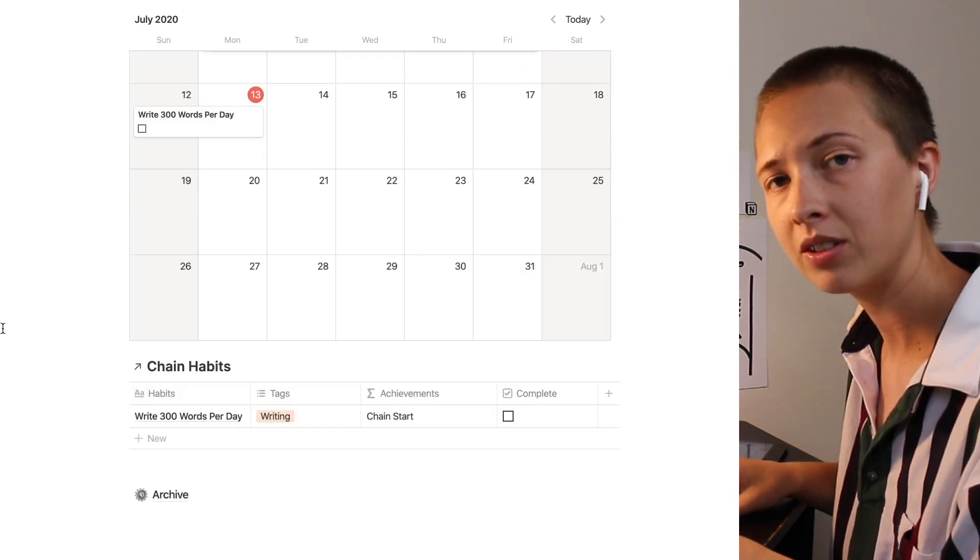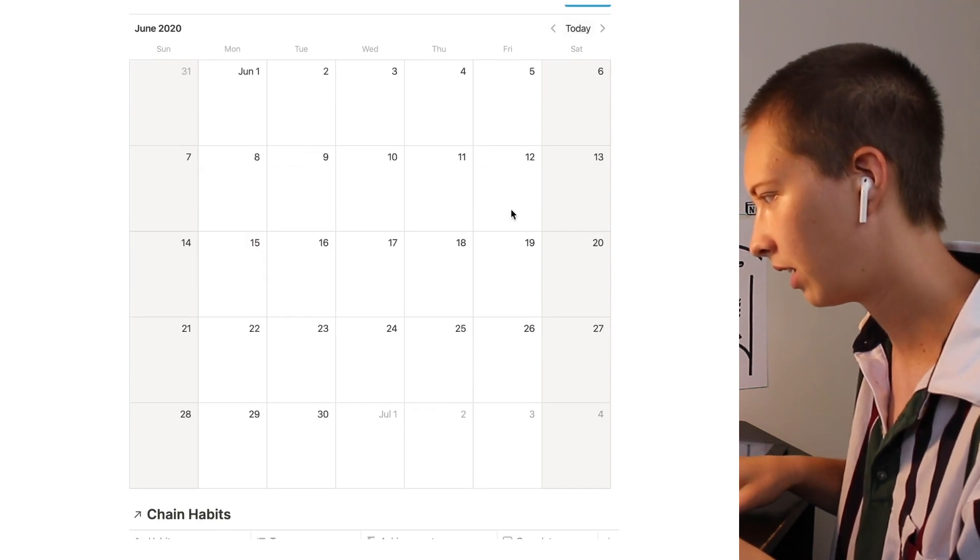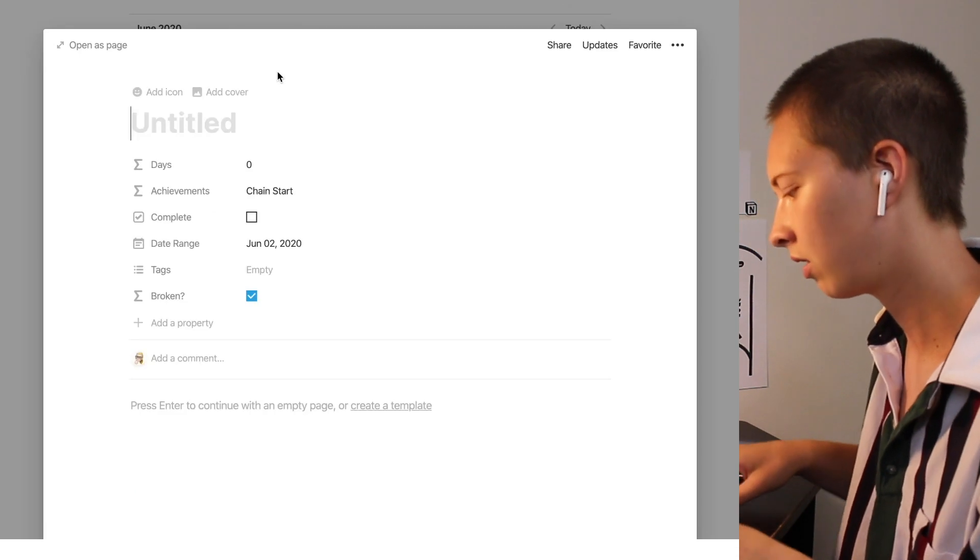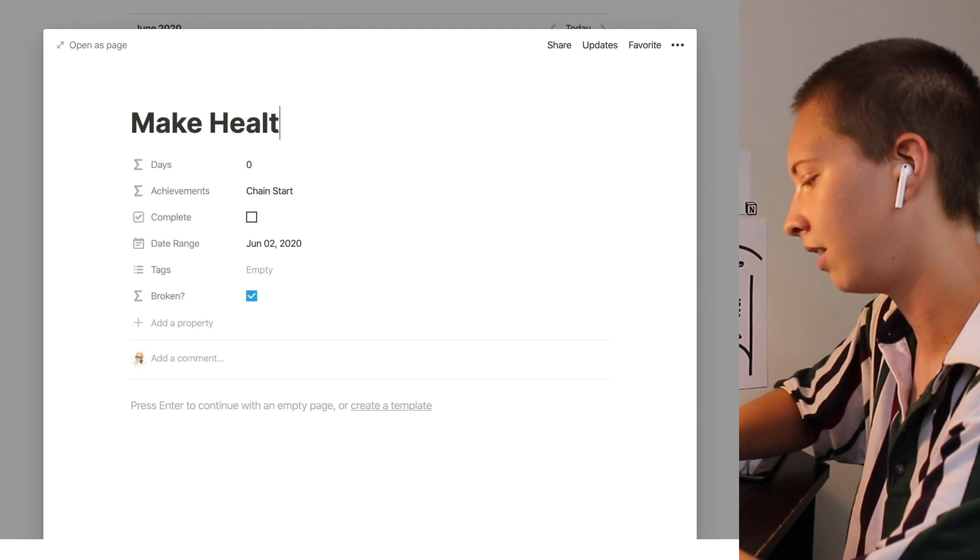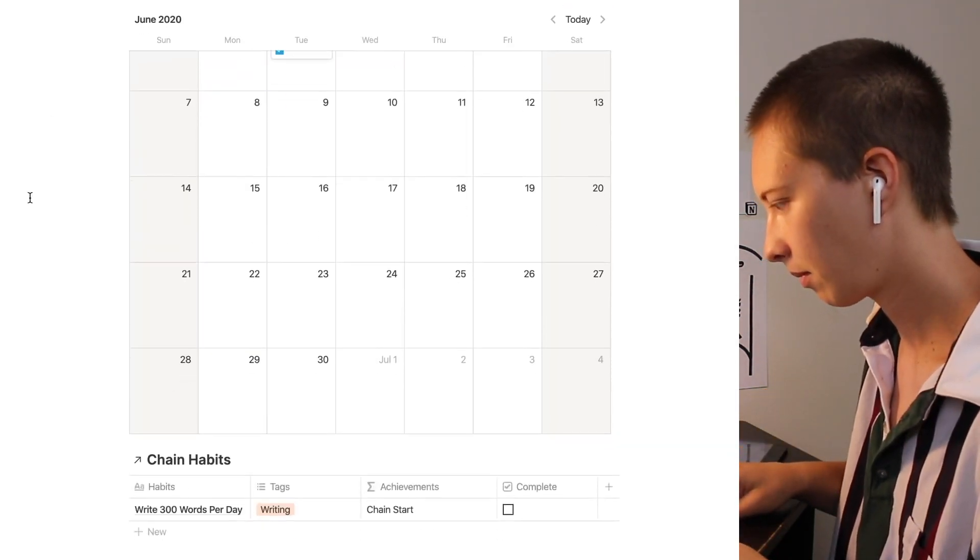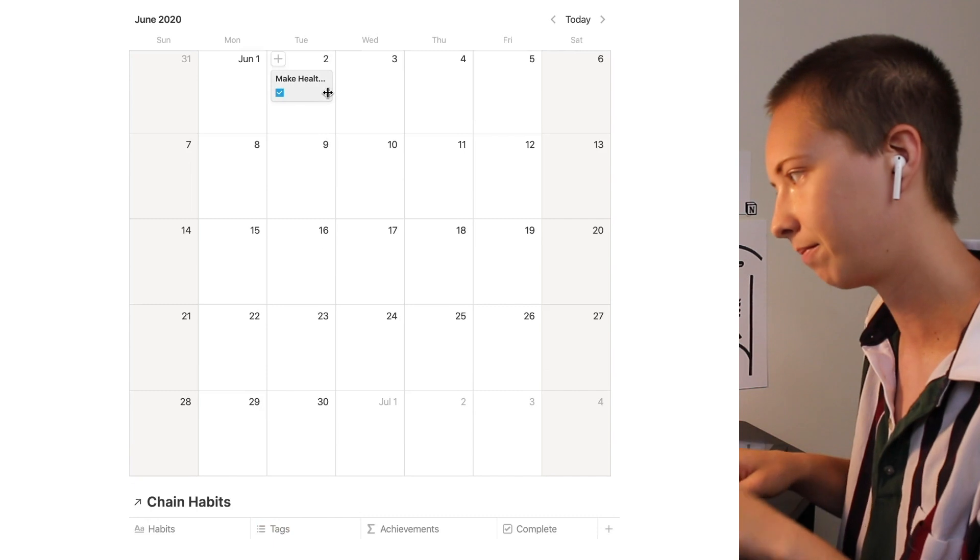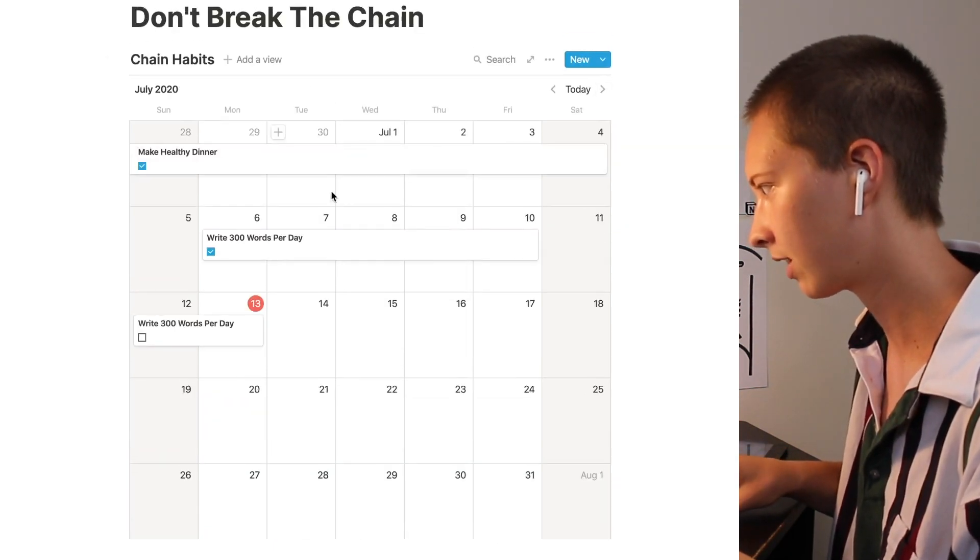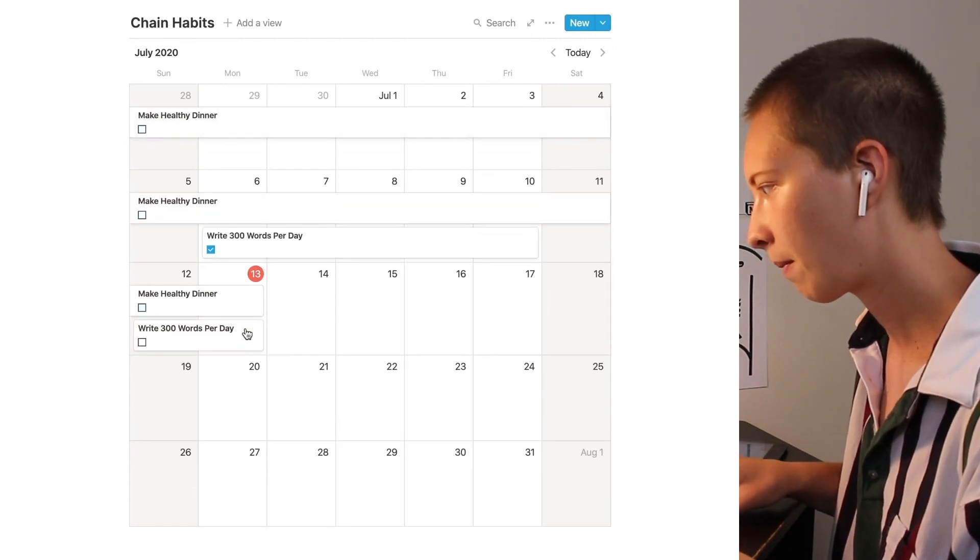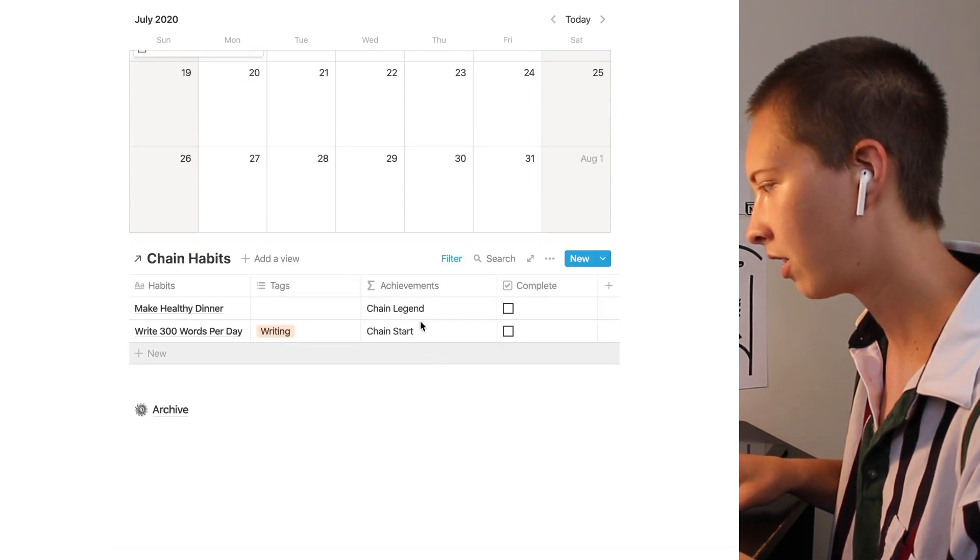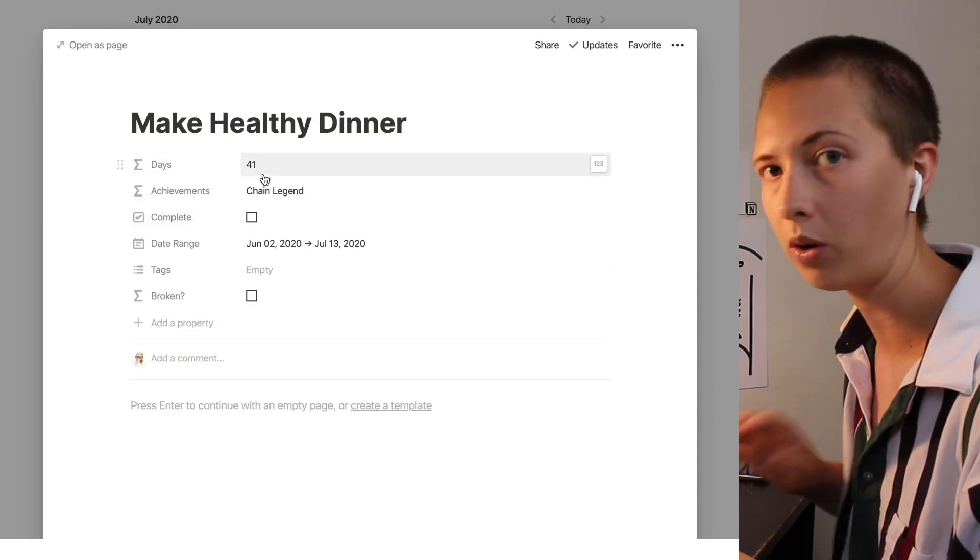Now let's do some more examples. Let's go back in time a little bit. Let's say we started a streak on the 2nd of June called make healthy dinner. And this is telling me it is broken because it doesn't run through to today. So let's run it through to today. Let's say we have been successfully maintaining this streak up to today. It will show up down here. Make healthy dinner. And our achievement is chain legend. Because it looks like we have maintained the streak for 41 days.